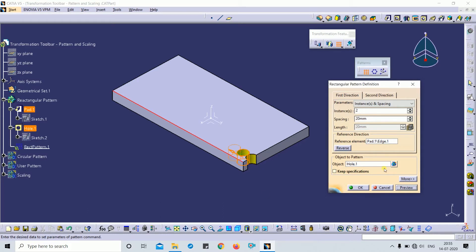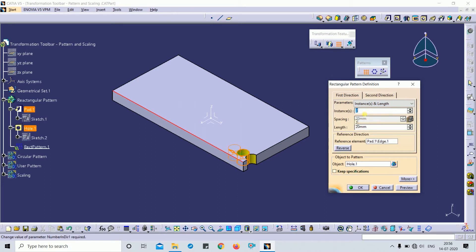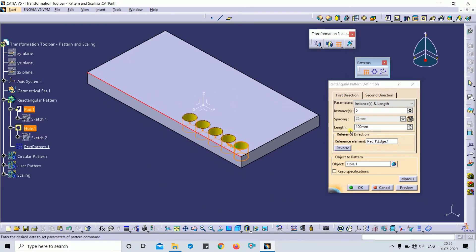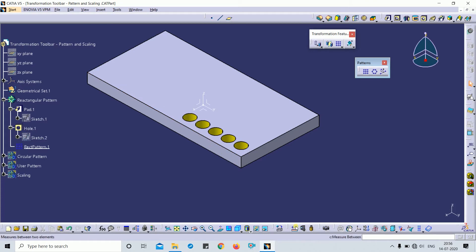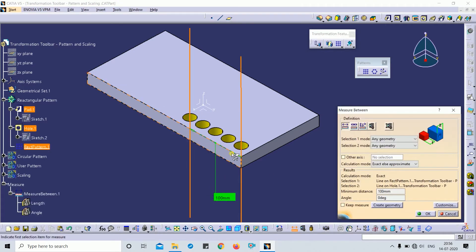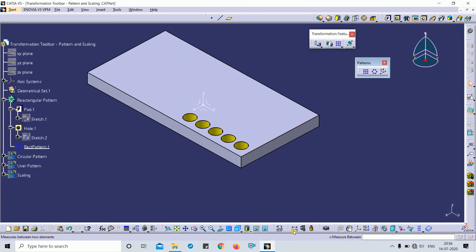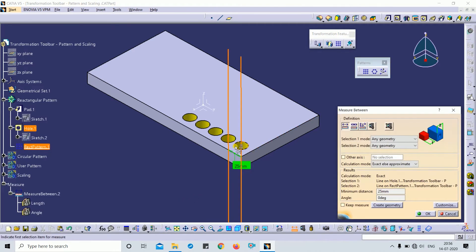There are four types of parameters. The first is 'Instance and Length.' I select instance and length — for example, I want five instances with a length of 100 mm. It will automatically calculate equal center-to-center spacing, which is 25 mm. You can see: this is the first feature, 100 mm total length, each feature equally spaced at 25 mm.